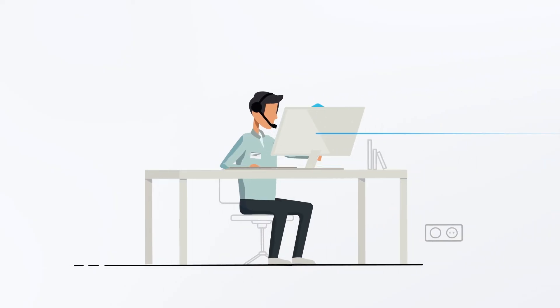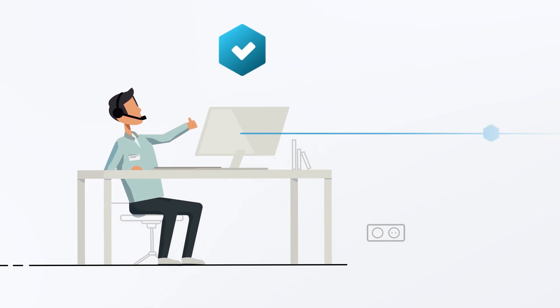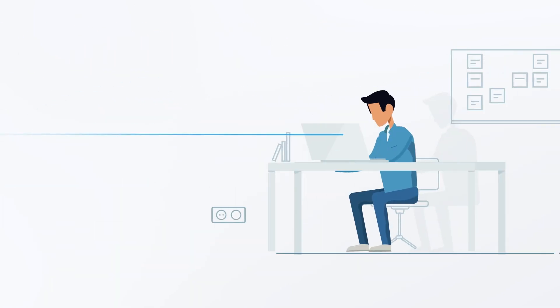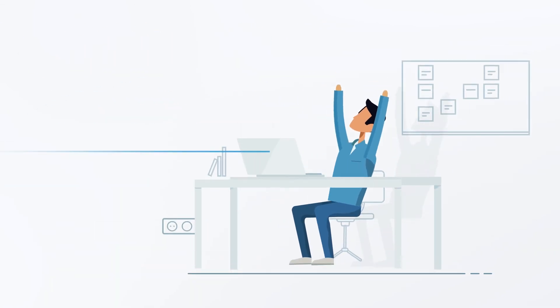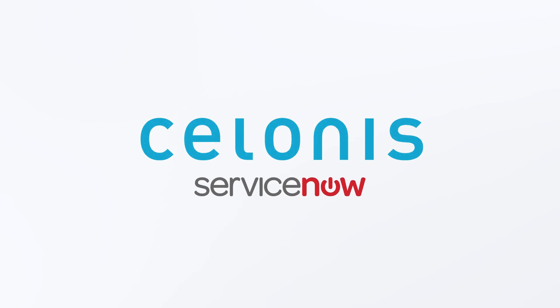Uncover your full potential and boost your service experience with Process Mining. Visit the ServiceNow store to find out more.